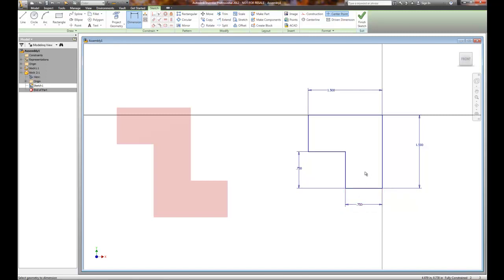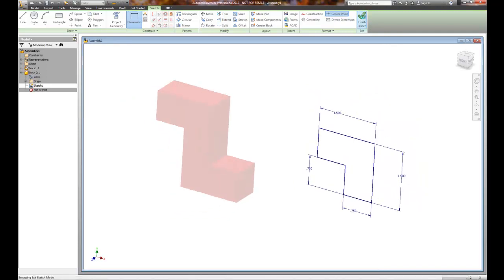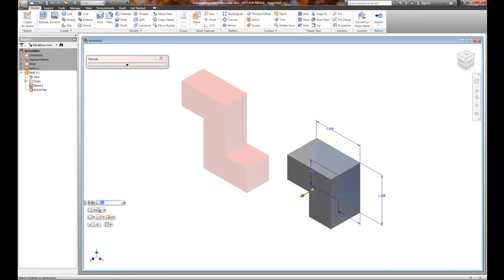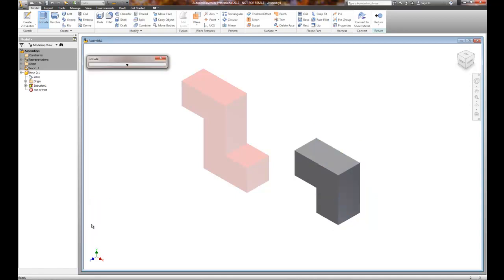So it needs to know that this is 0.75. Now what happens if you mess up and don't dimension that? Well then when you go to assemble your components together they won't fit. So I'm going to go ahead and finish this sketch and extrude it 0.75 out.